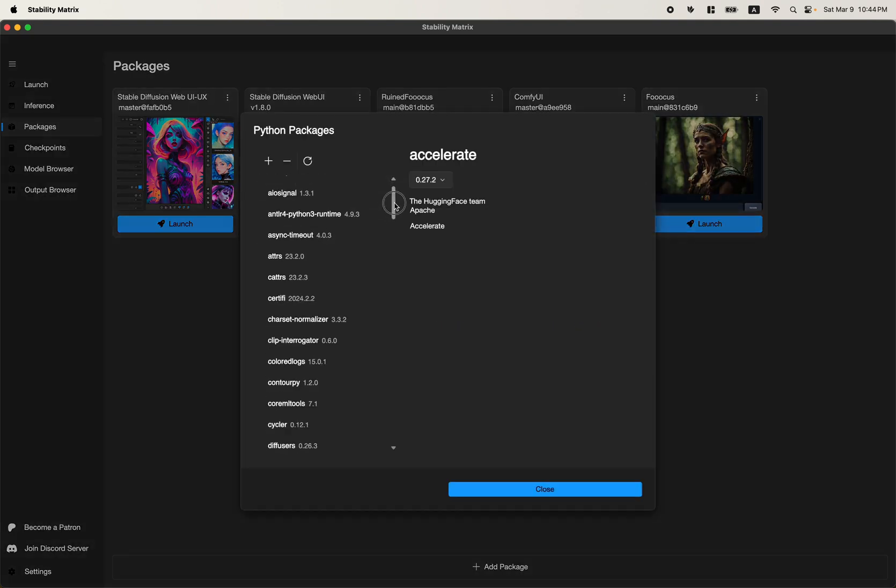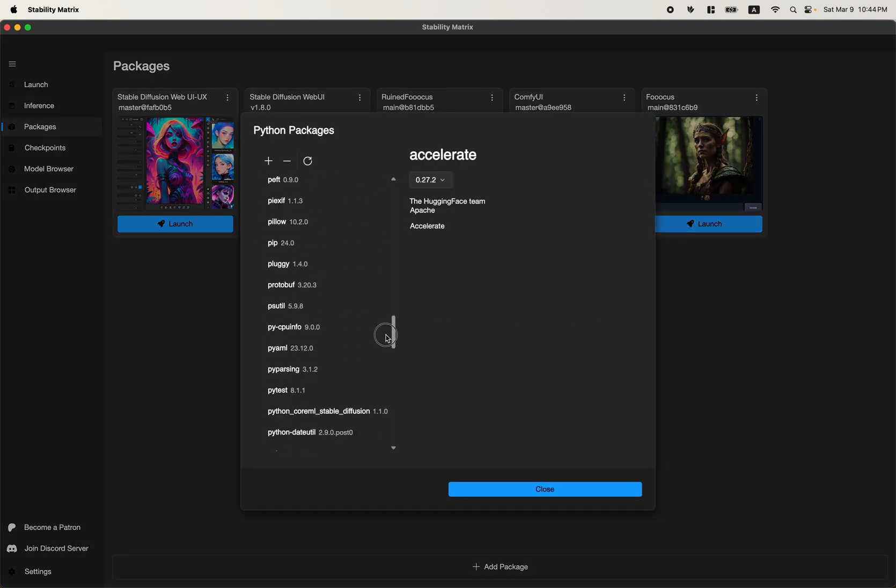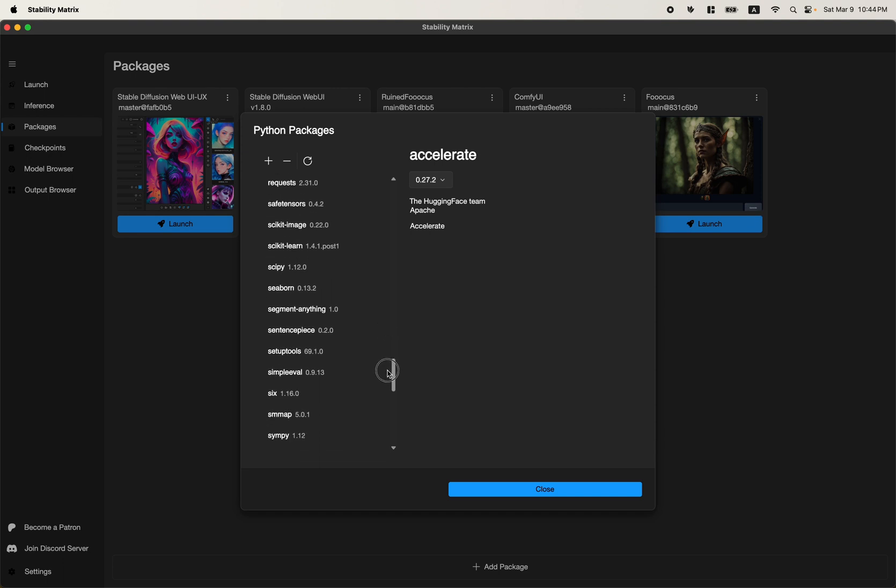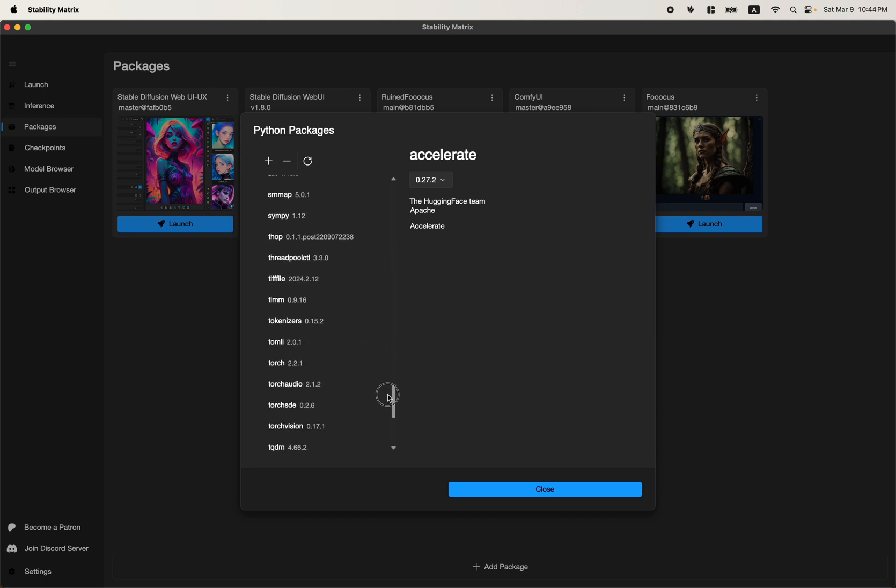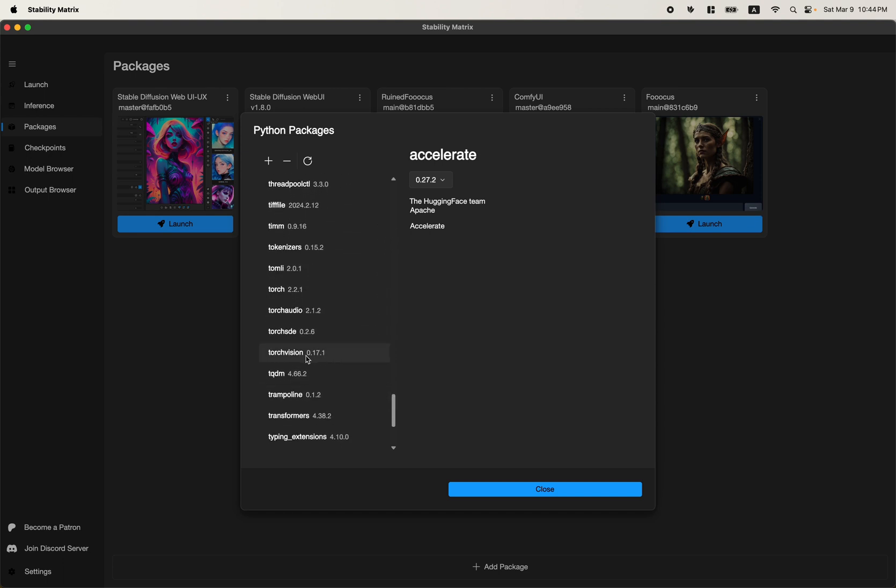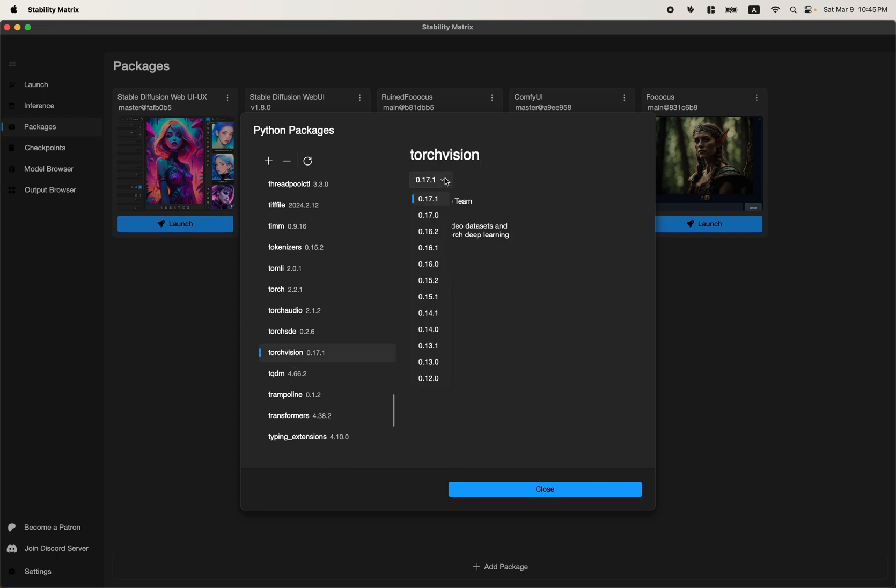Scroll down, look for the T section. There it is. Torch Vision. Click on that.